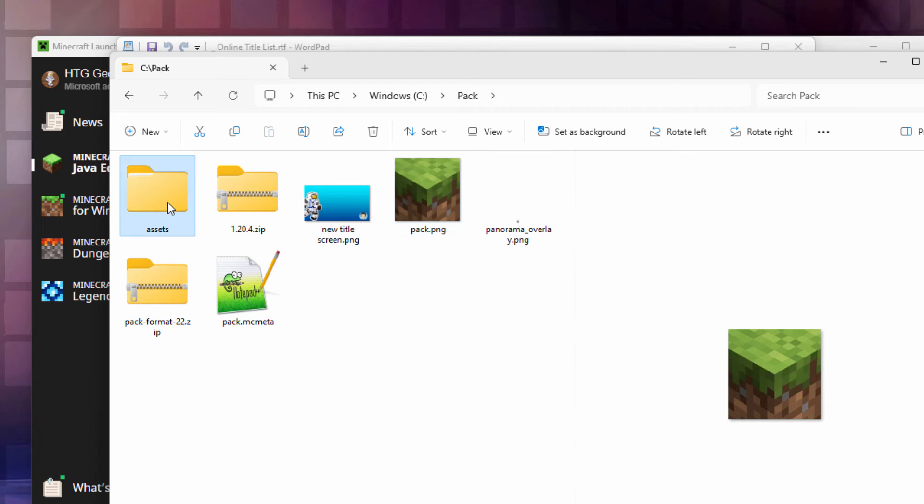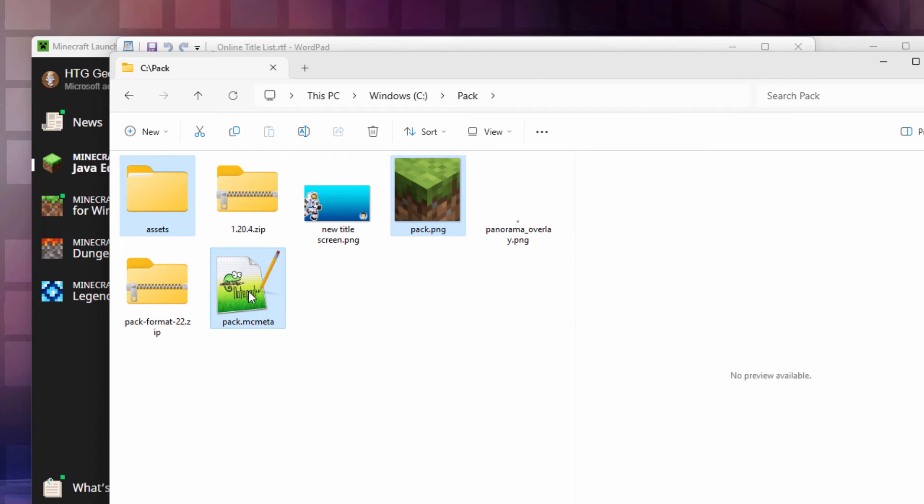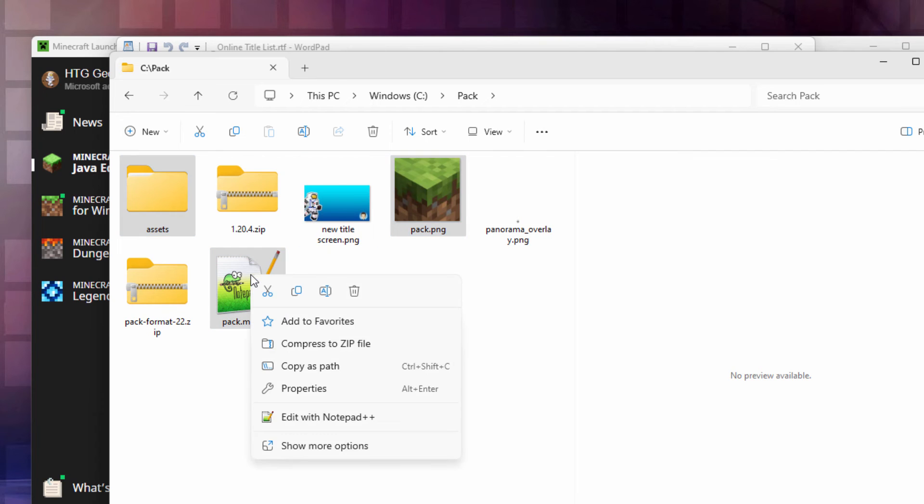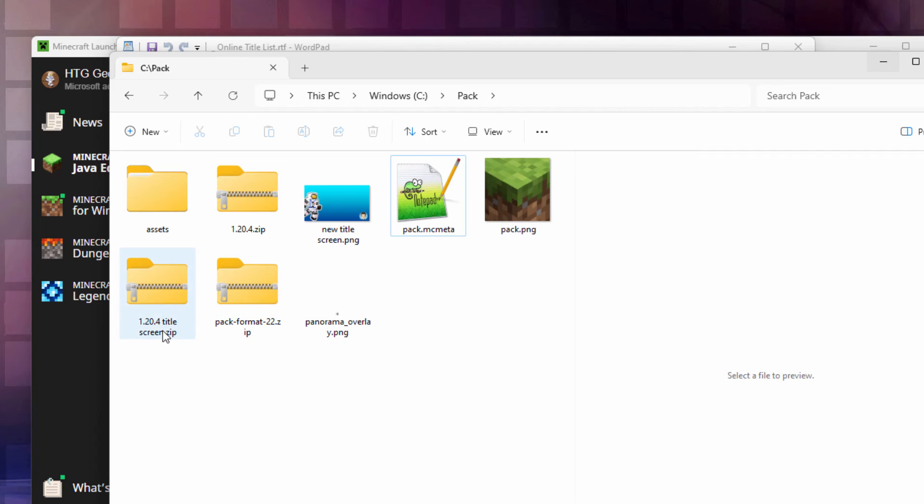Now we need the assets. Hold the control key down. We need that pack PNG and we need that pack.mcmeta. Everything else we don't need is all taken care of. Right click. Then I'm going to compress to zip file. I'll just put in here 1.20.4 title screen. That's all set to go.